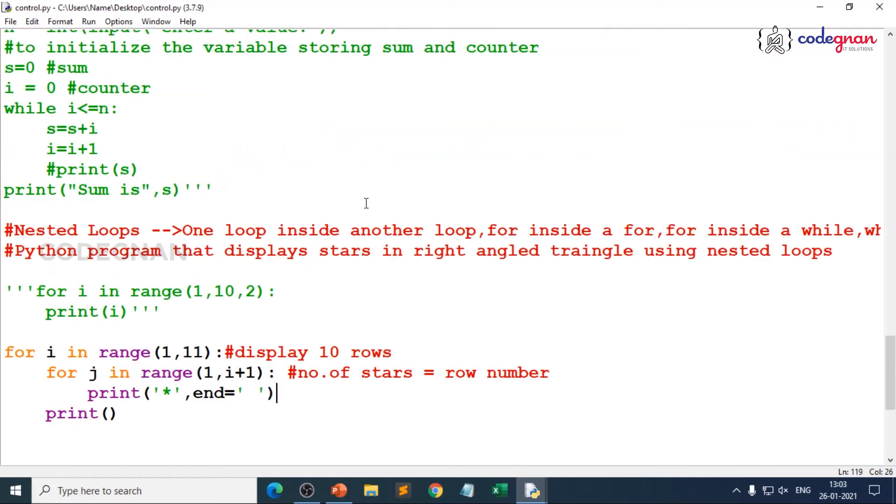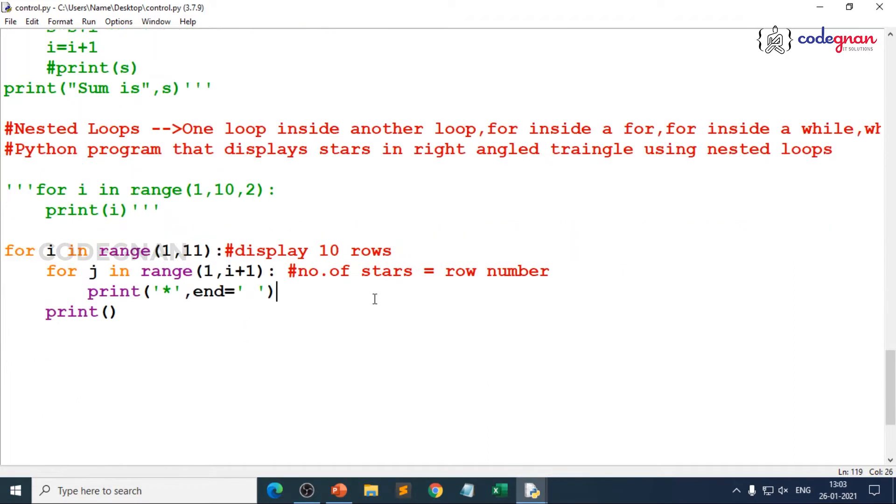We have understood about nested loops because nested loops play a very key role, depending on the use case we can use it. Nested condition, instead of nested conditions we can rely on if elif else.